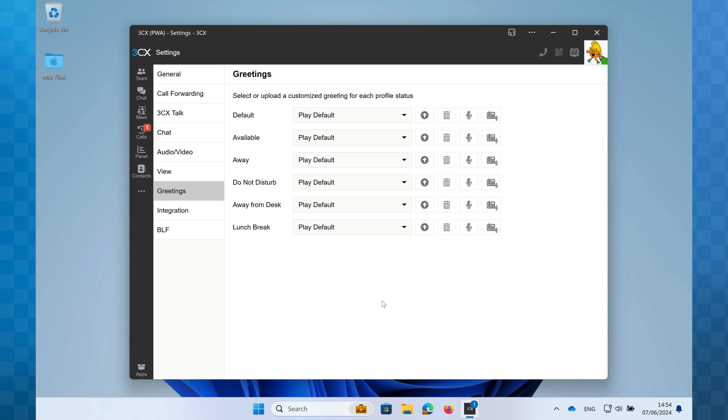Each of the statuses can have a different greeting applied. So for example on my away from desk profile I could record a greeting that differs to the one that I use when I'm on holiday. This is really useful and can help prevent you still having a voicemail greeting that informs the caller you're on holiday until a date that was sometime last week. Let's run through how we add new greetings.